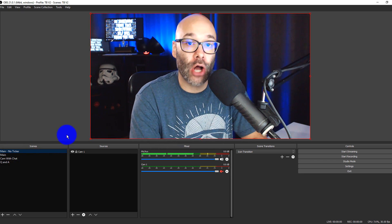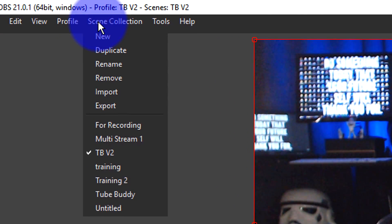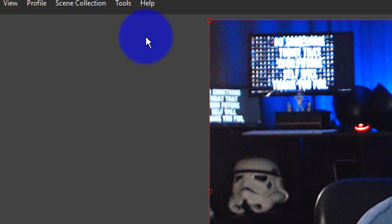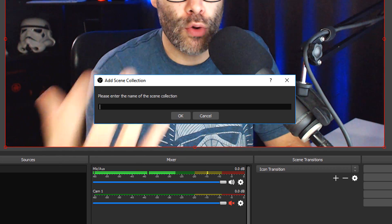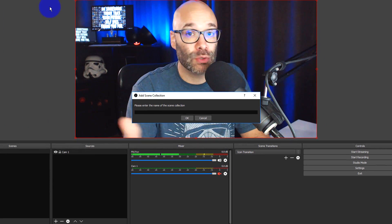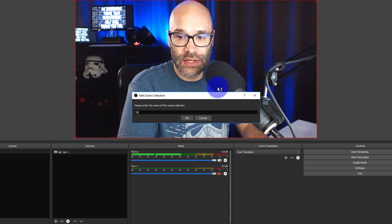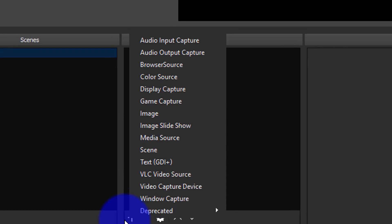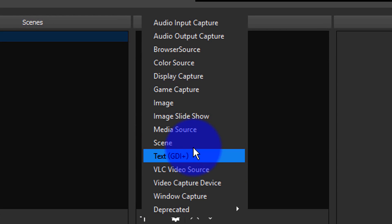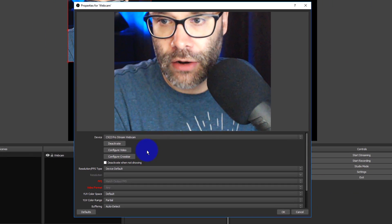The first thing we need to do is go up to the scene collection and select New — that's gonna blank everything out. I'm going to call this TB Demo. As you can see, it took away my webcam, so I'm gonna add that back by adding a capture device and calling it webcam.